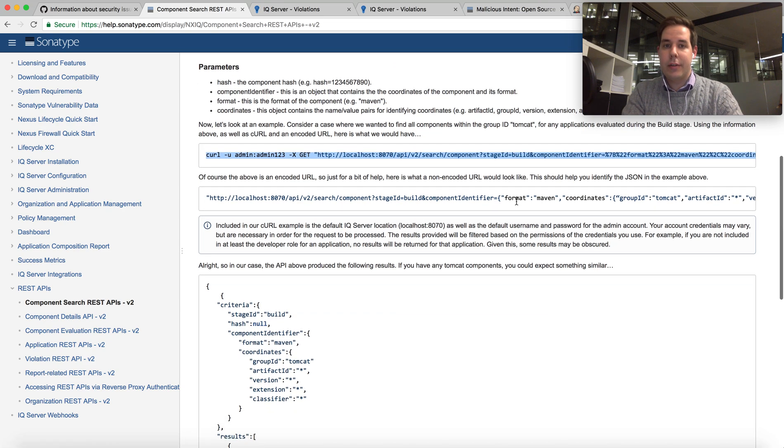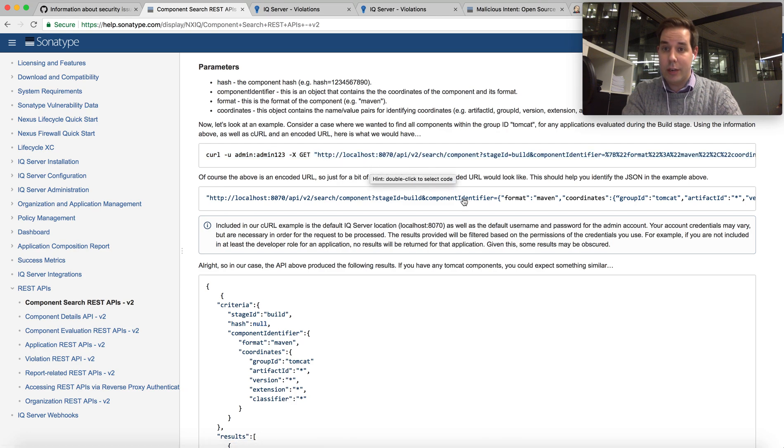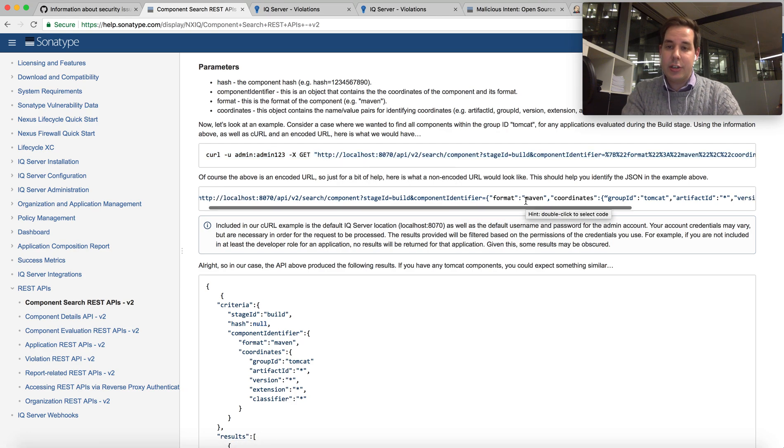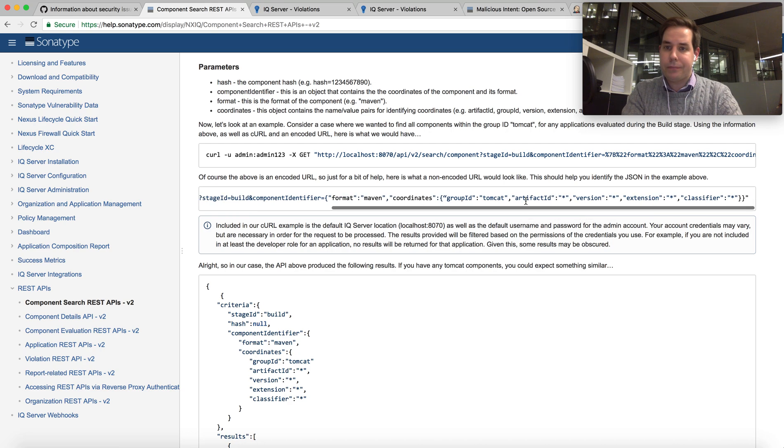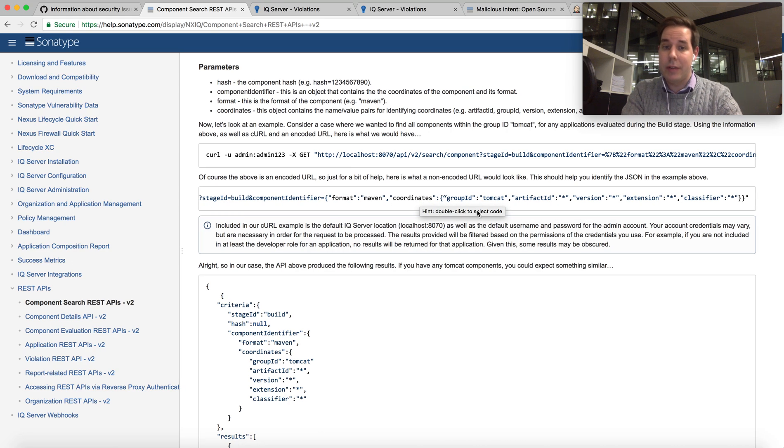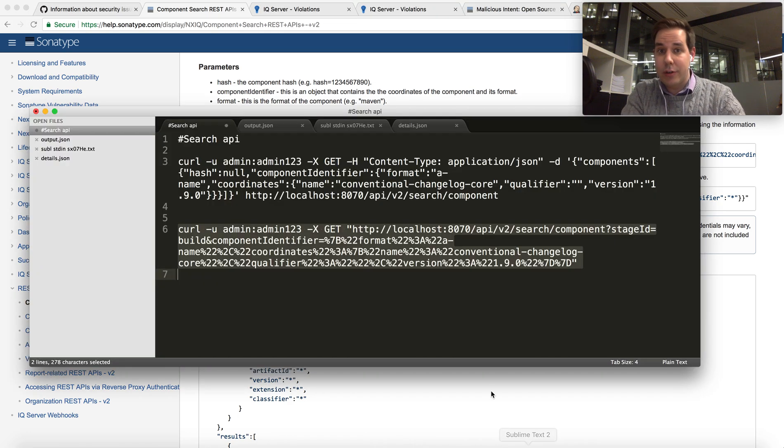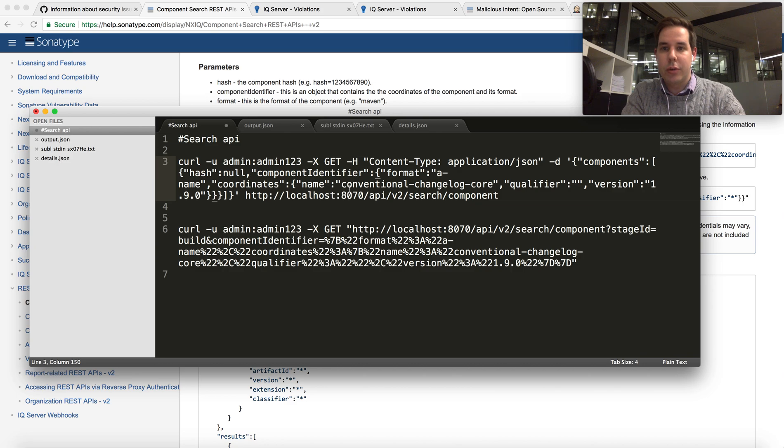It's a REST endpoint where you point it to your local IQ server and as you can see here, this example is for Maven. So we're talking about a Maven style coordinate system. In order for us to search for a JavaScript version, this is what it would look like.